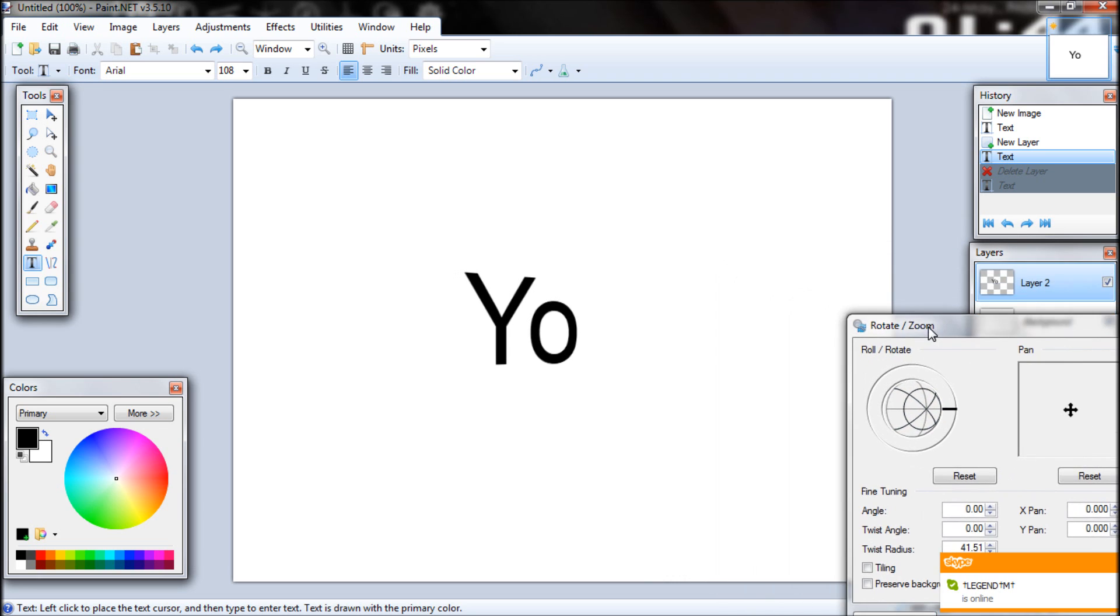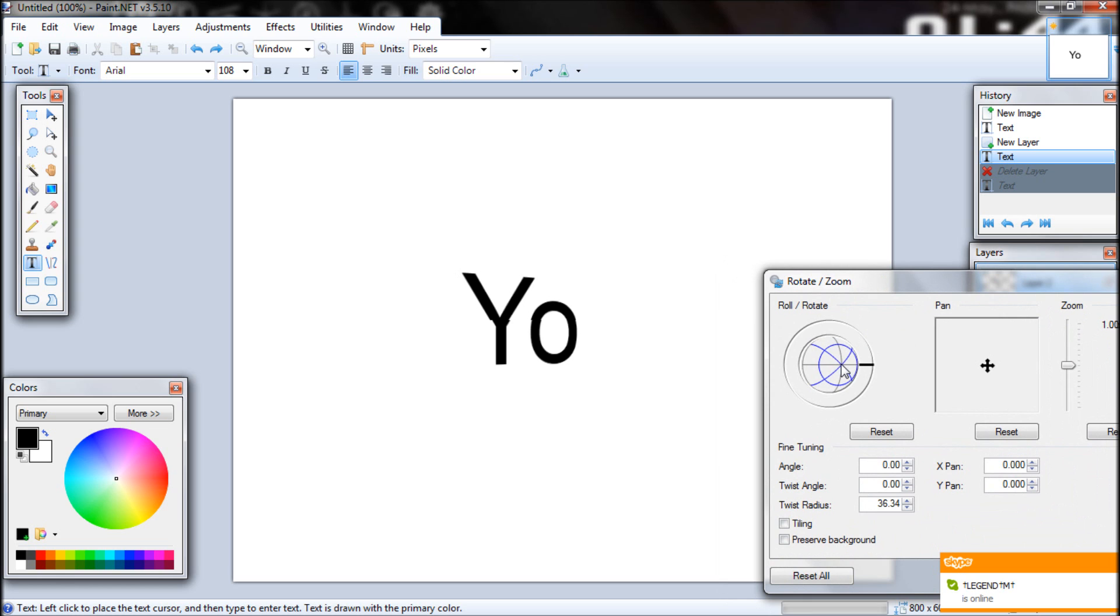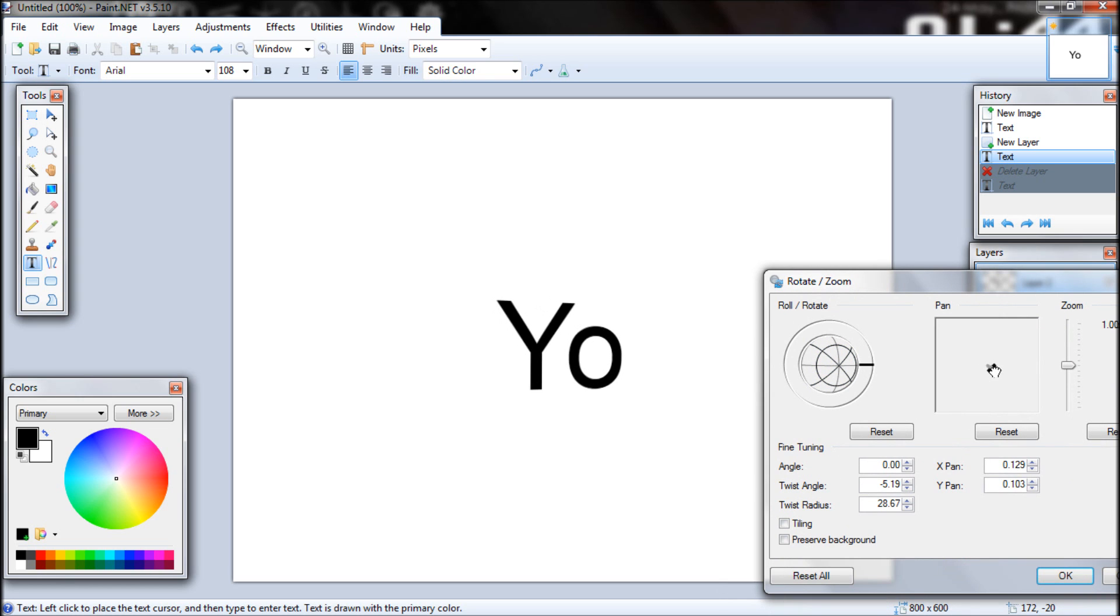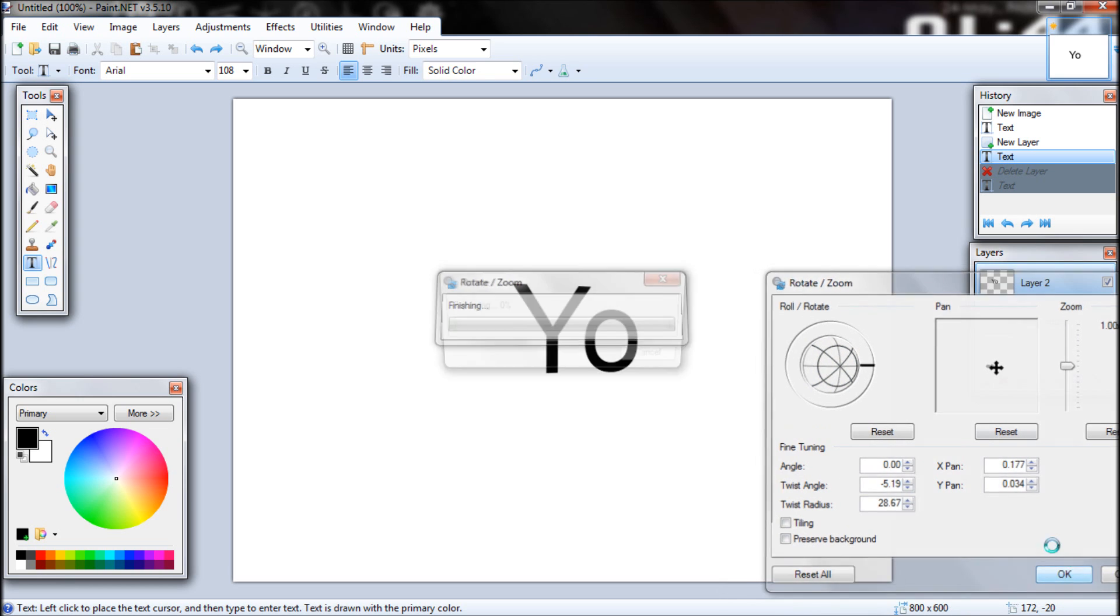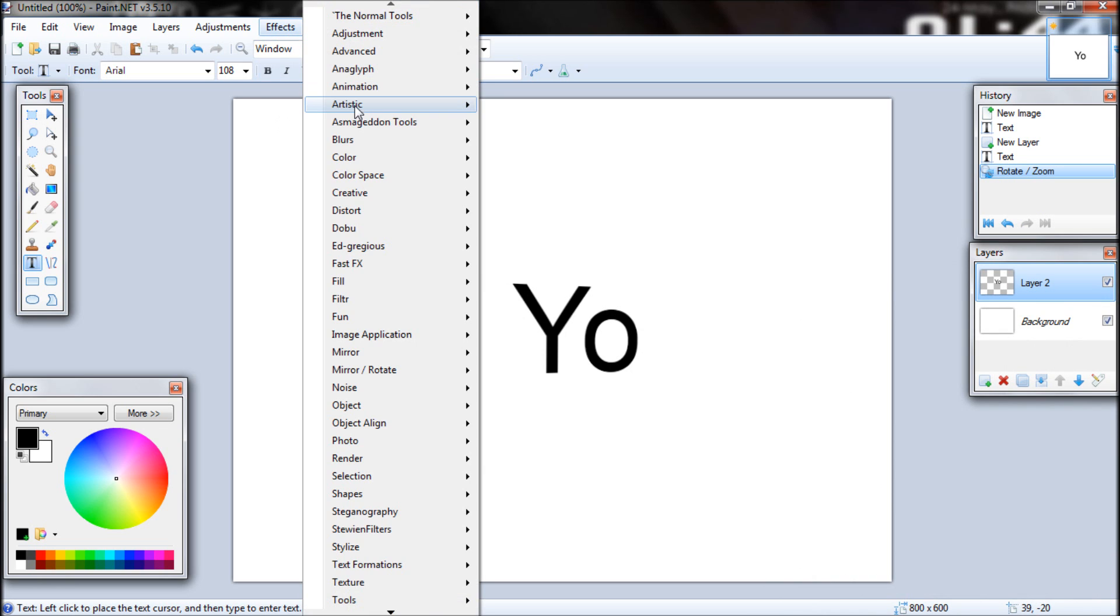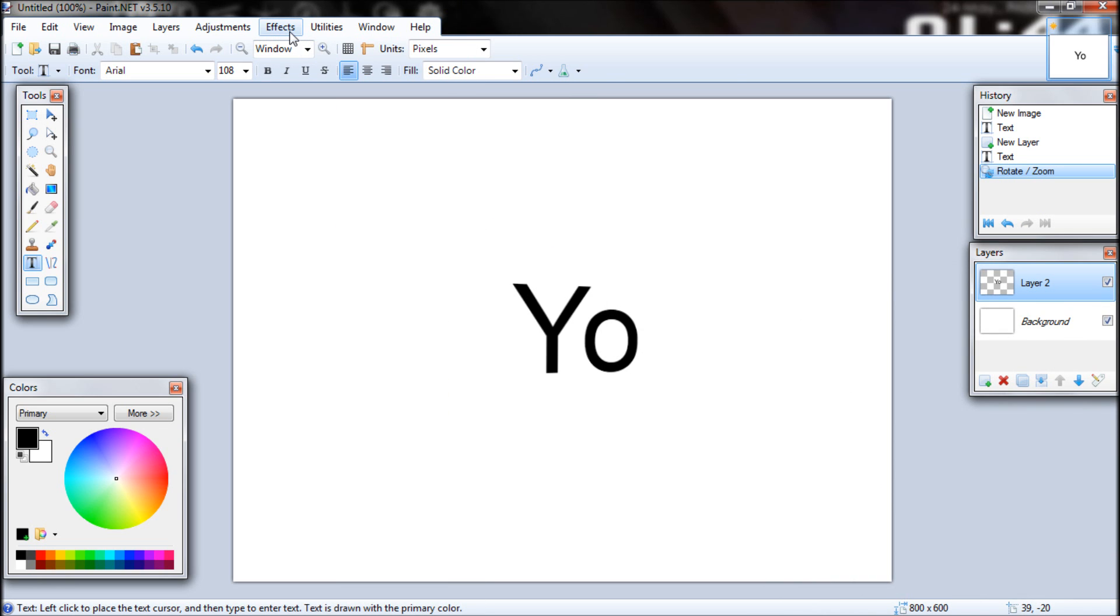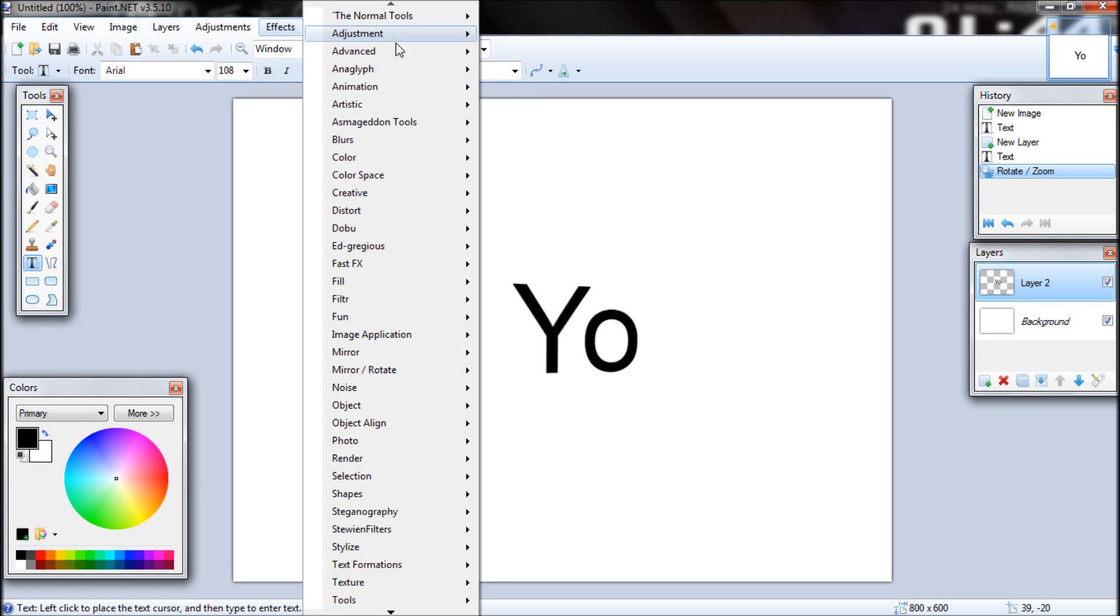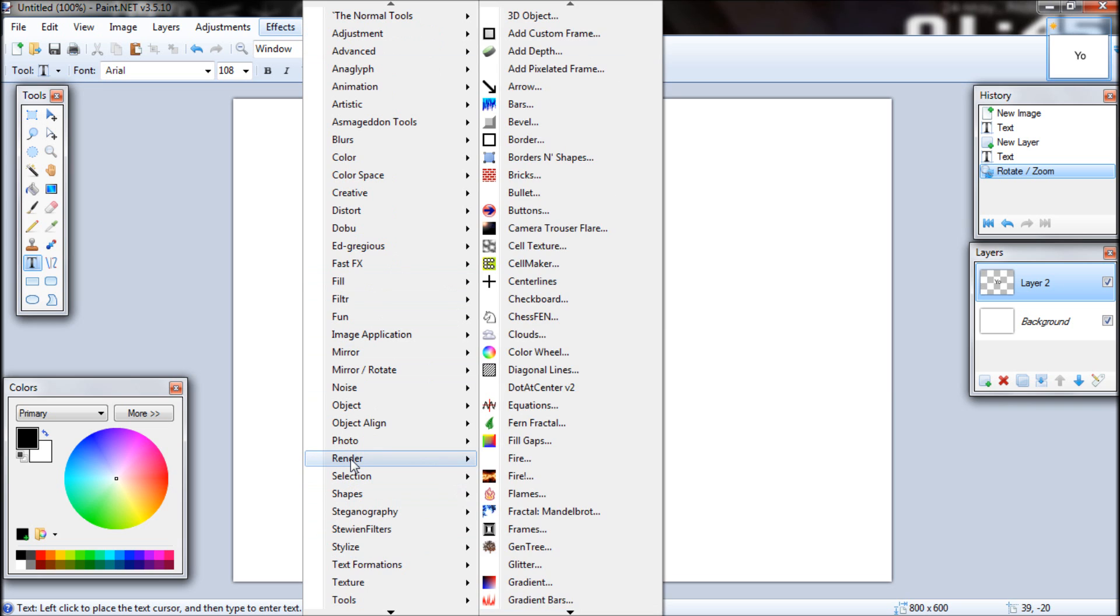Just rotate it a bit, not too much. Put it in the middle. Now, once you have the add-ons that I gave you, you go into Effects, go down to Render, and Add Depth.